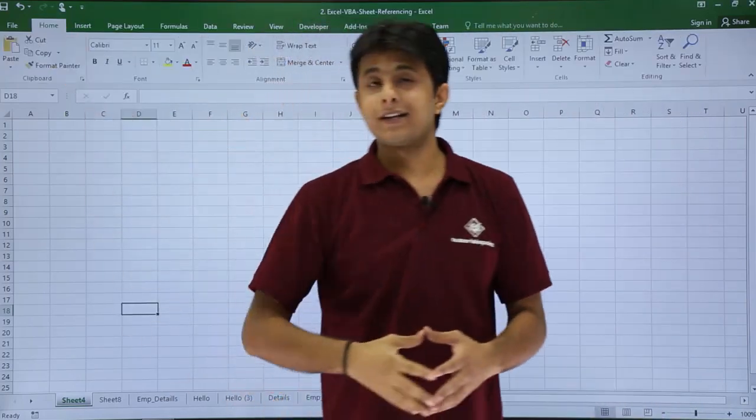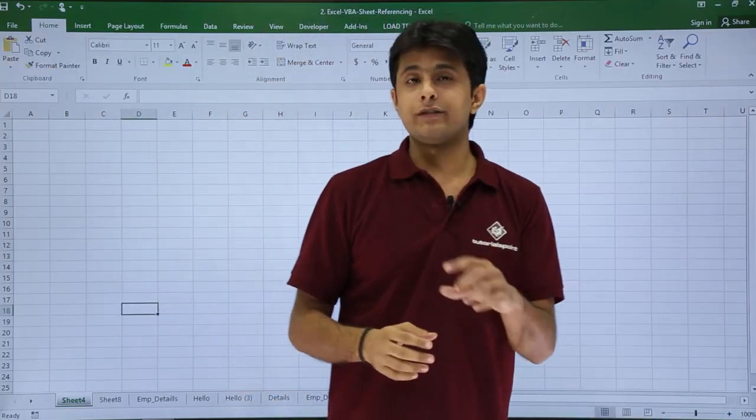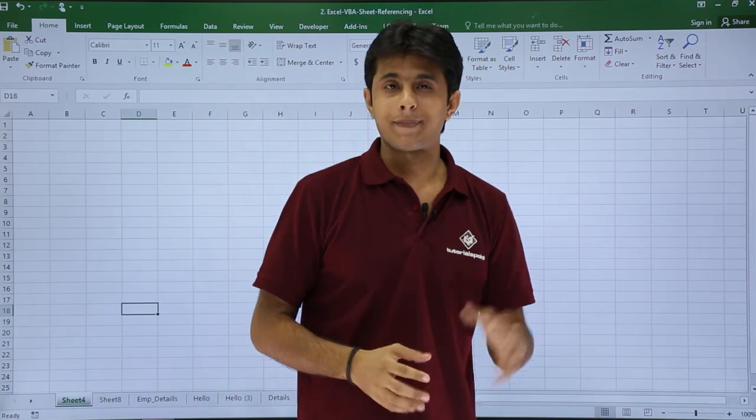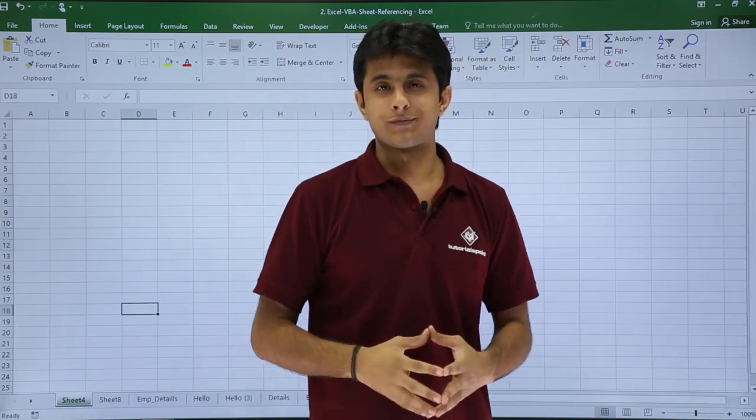I hope you are able to understand how to change the sheet tab color using macros VBA. That's all for this video.